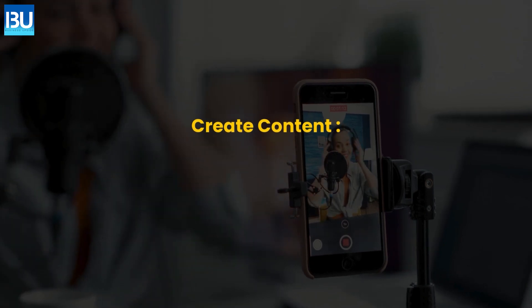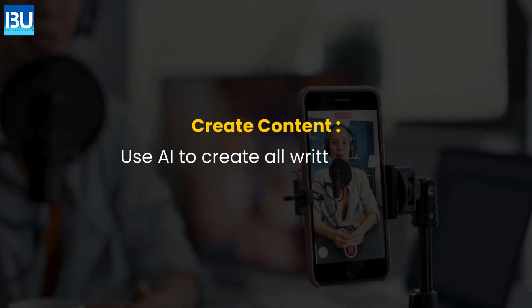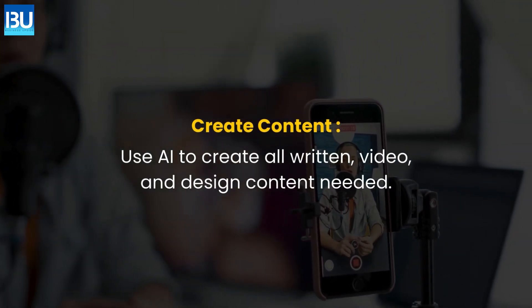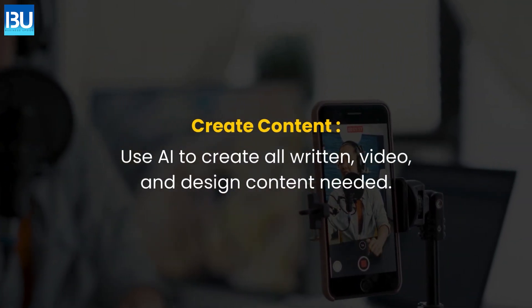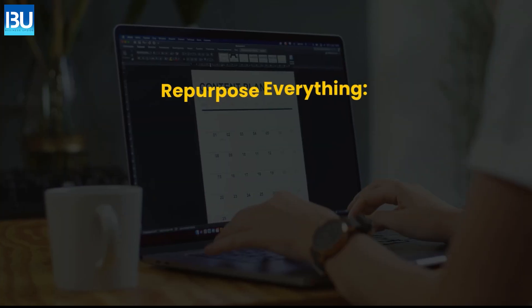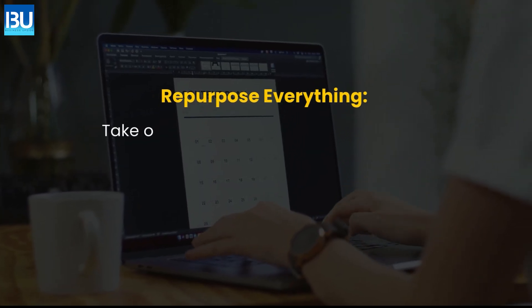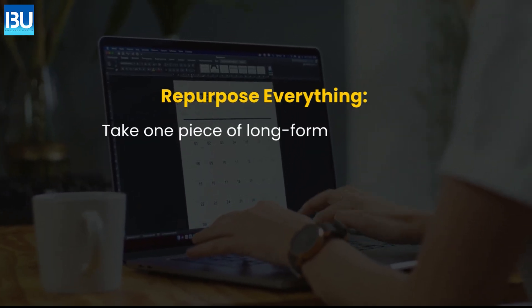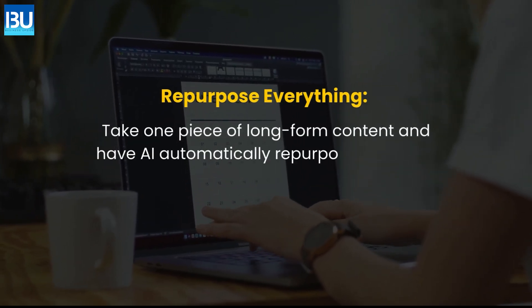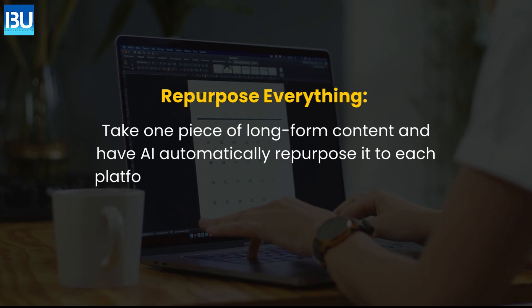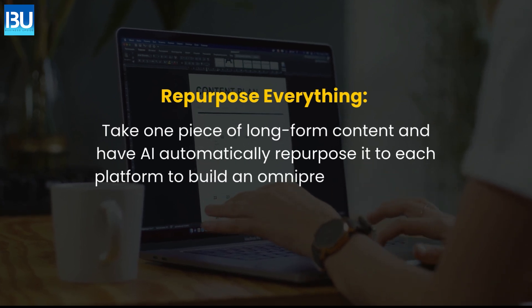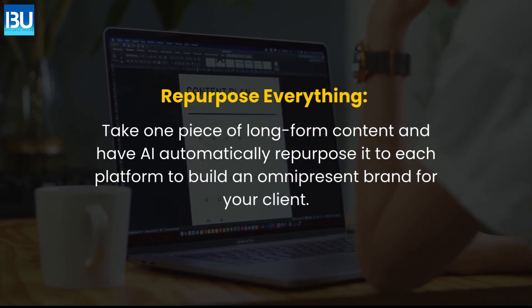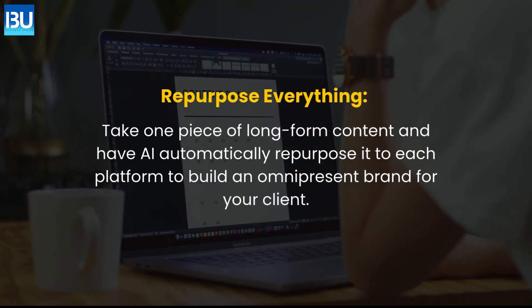Create content. Use AI to create all written, video and design content needed. Repurpose everything. Take one piece of long-form content and have AI automatically repurpose it to each platform to build an omnipresent brand for your client.